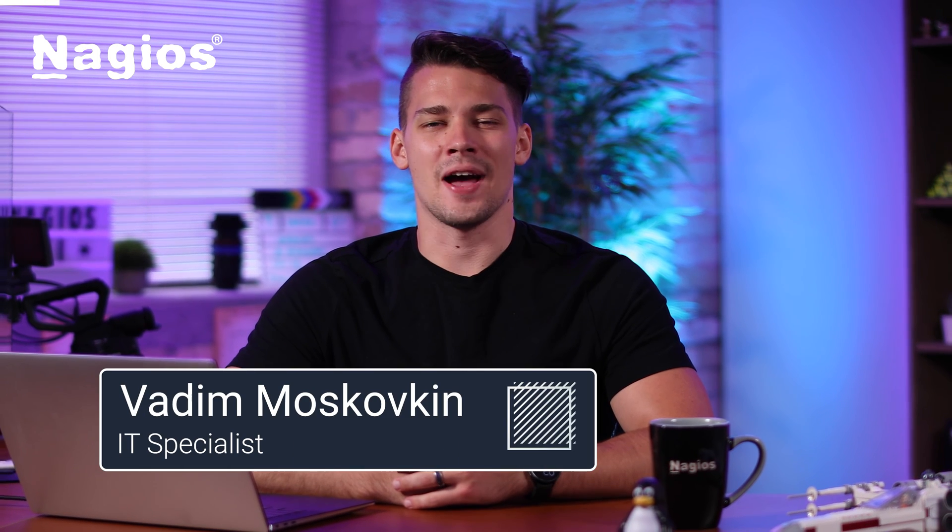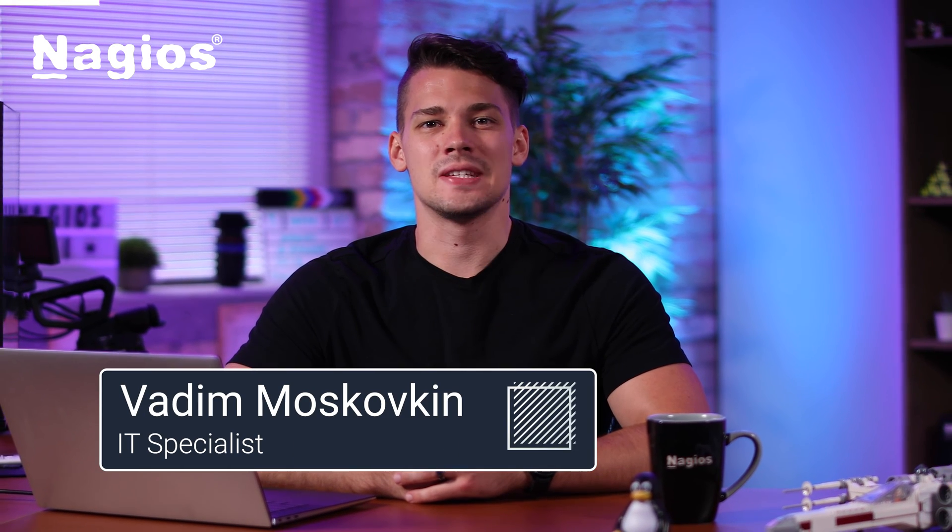Hello, my name is Vadim. I'm an IT specialist here at Nagios, and in this video I'll show you a breakdown of the admin page in Nagios XI.